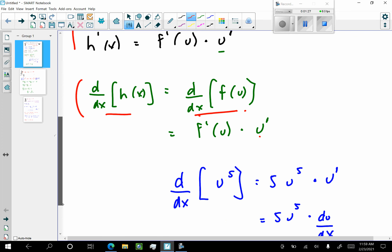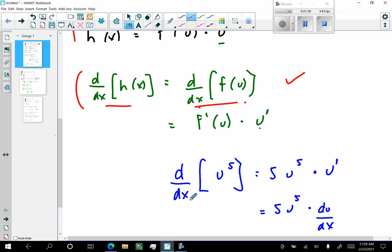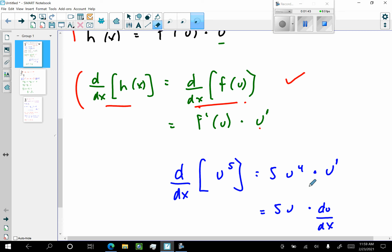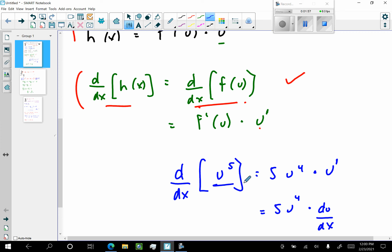So if I were going to look at the right side and differentiate with respect to x — u to the fifth — that's going to be 5u to the fourth times u prime. What would u prime be? u prime is going to be du/dx. So that's just the chain rule. u is the inside; derivative of the outside at the inside — the outside was something to the fifth — the derivative of something to the fifth is 5u to the fourth times the derivative of the inside, which is u prime, or du/dx.